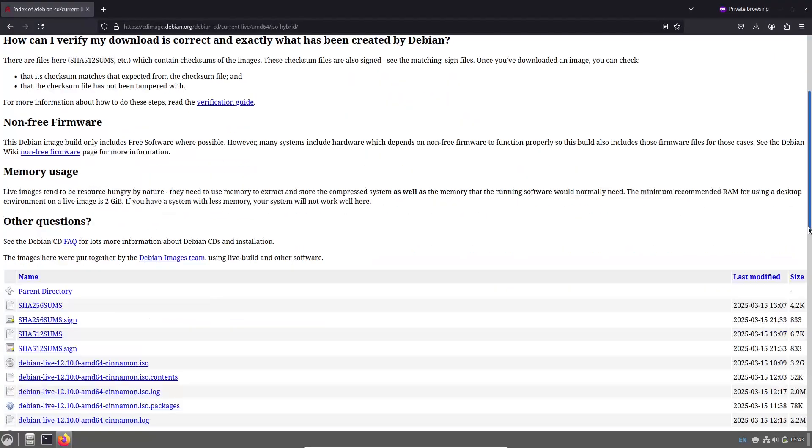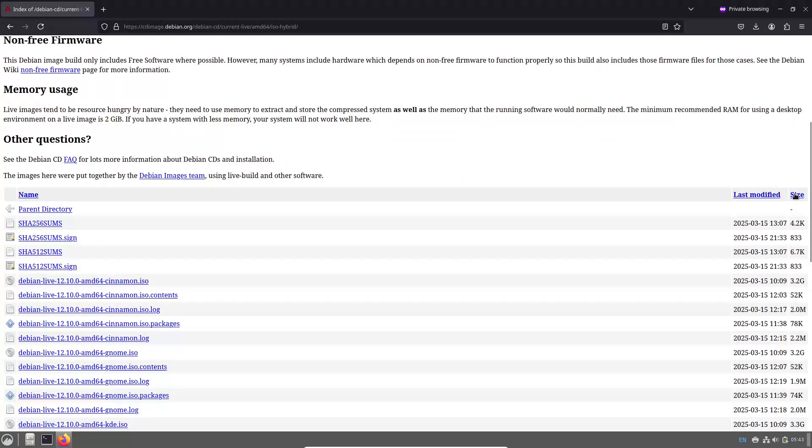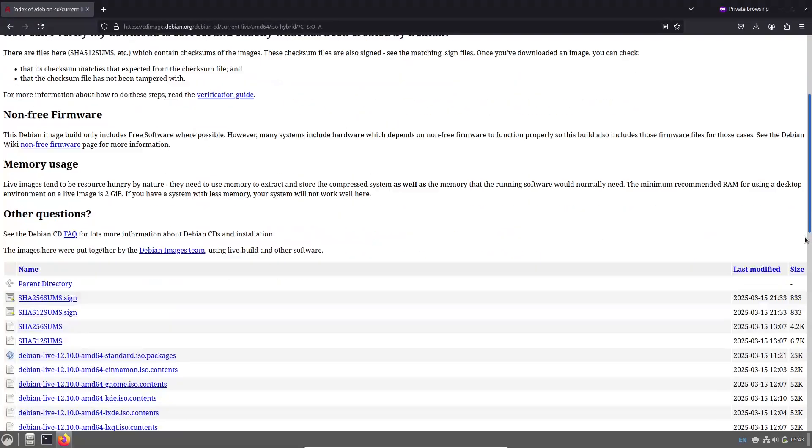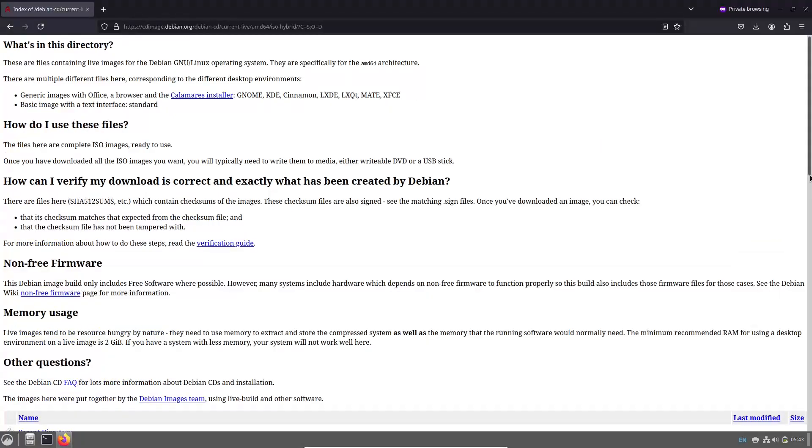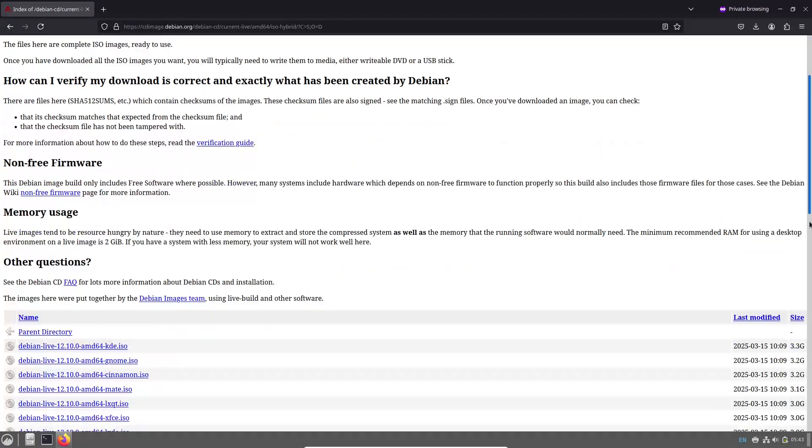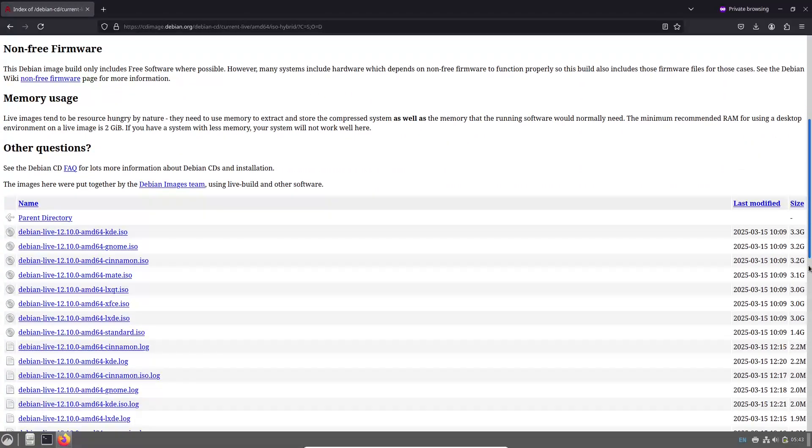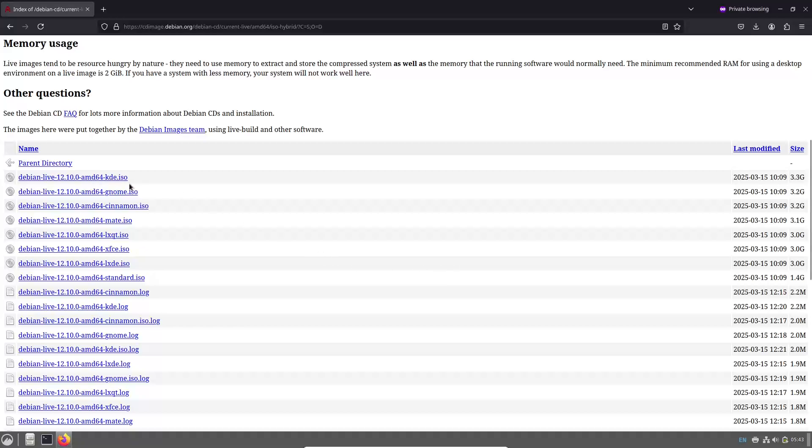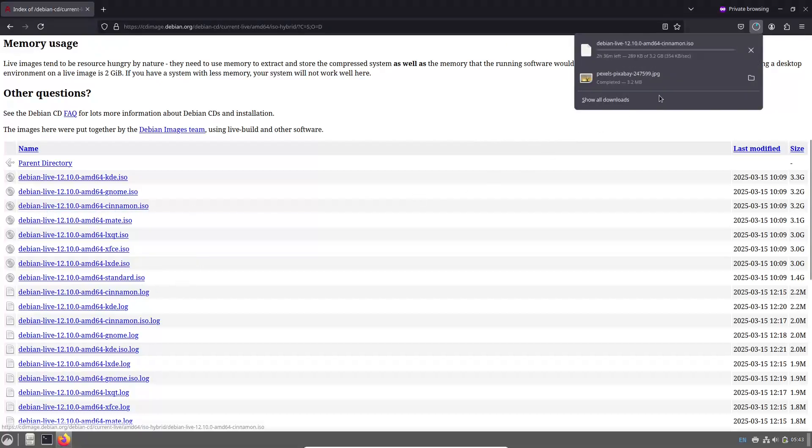Supported architectures and desktop environments. Debian 12.10 supports a wide range of hardware architectures, including 64-bit AMD64, 32-bit i386, PowerPC 64-bit Little Endian which is PPC-64EL, and IBM System Z which is S390X.